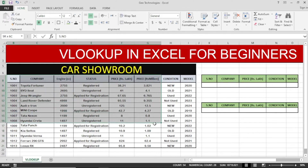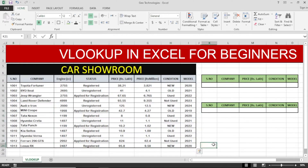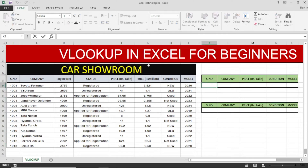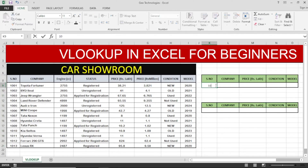All the data is in tabular form. I want to make a real lookup table. In the first column I will add the serial number, which will help me to show all the data. The serial numbers start from 1001 to 1013. I am adding the reference number 1002 here.